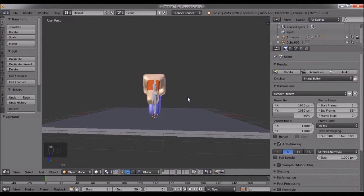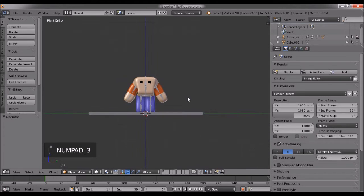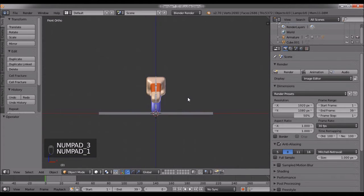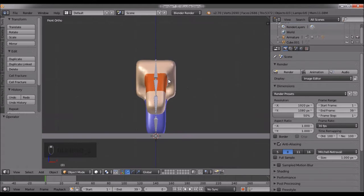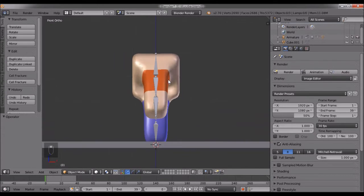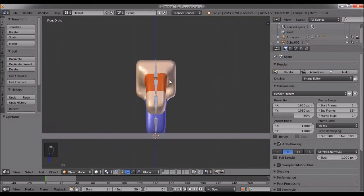Press 3 or 1 on the numpad to enter orthographic mode, because I assume you're going to use this for platformers or 8-way games.